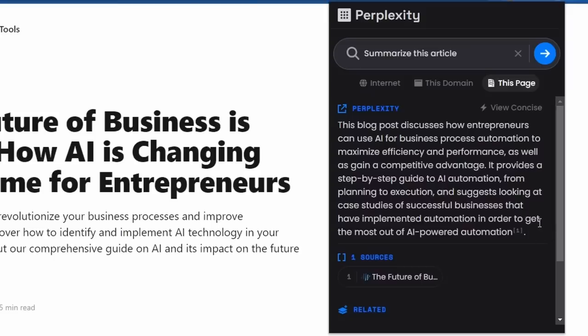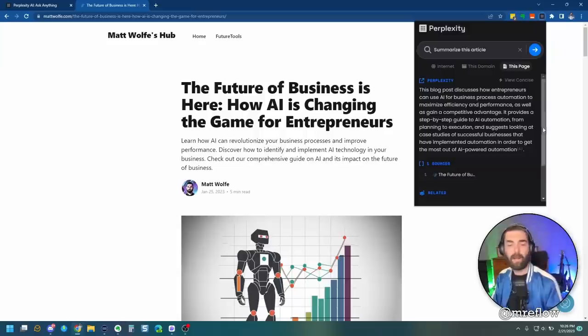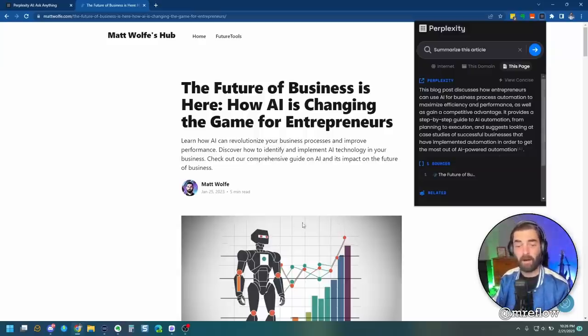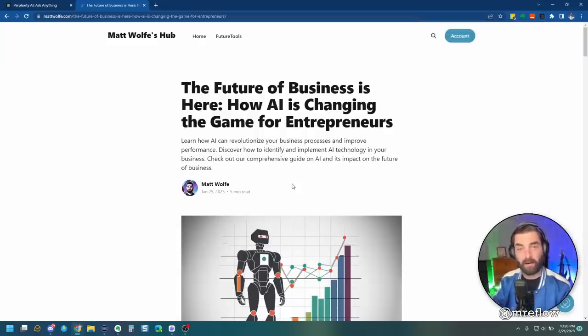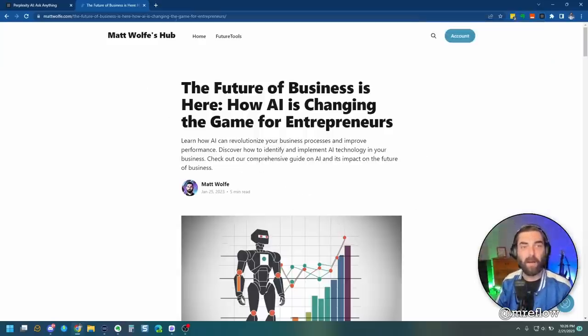Now, the detail doesn't seem like it's a whole heck of a lot longer than the concise one. This blog post discusses how entrepreneurs can use AI for business process automation to maximize efficiency and performance. Okay, so it seems like it can read articles as long as the articles are within a certain length.